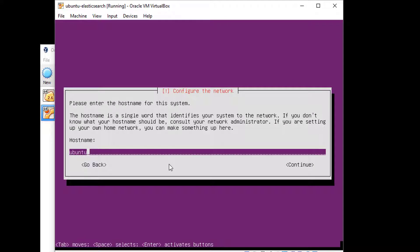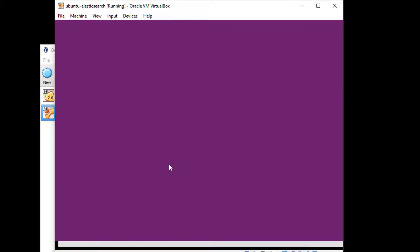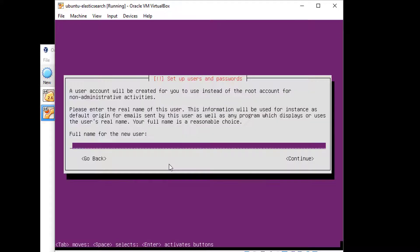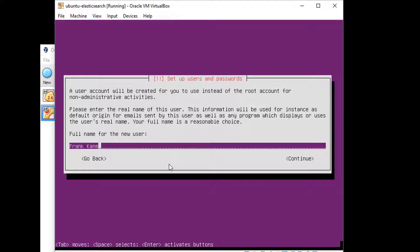Next, we need to give our host a name. Ubuntu is fine, doesn't really matter. And we need to type in the name for your user. So for me, that's Frank Kane. For you, it's probably something else. Hit Tab to hit the Continue button and then hit Enter.